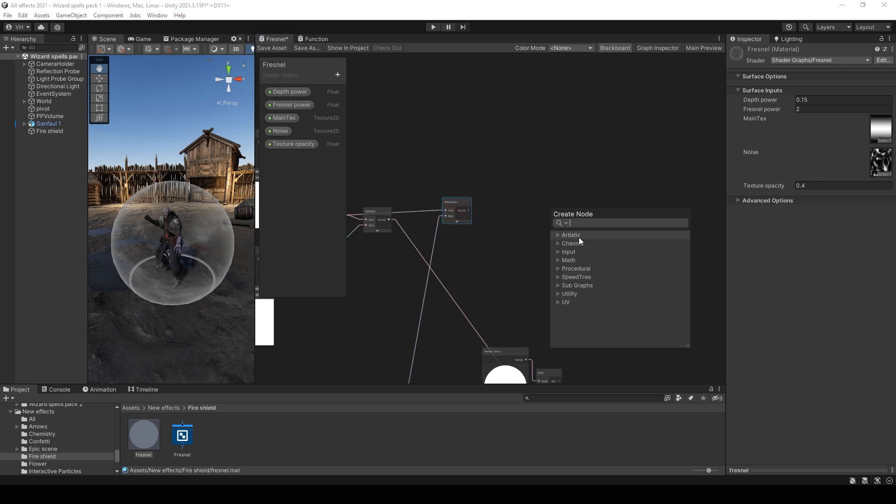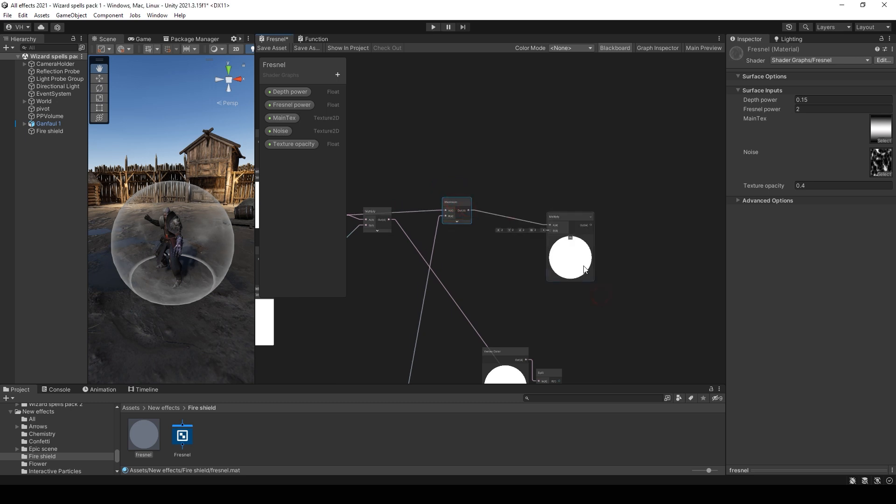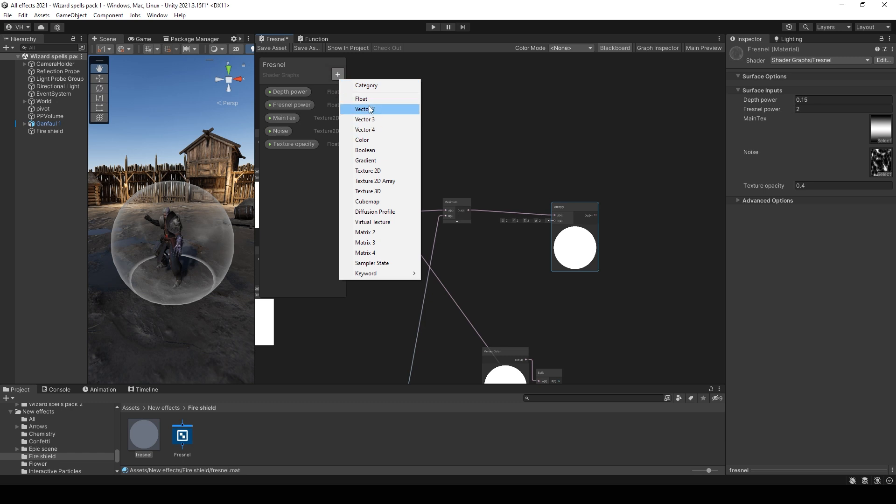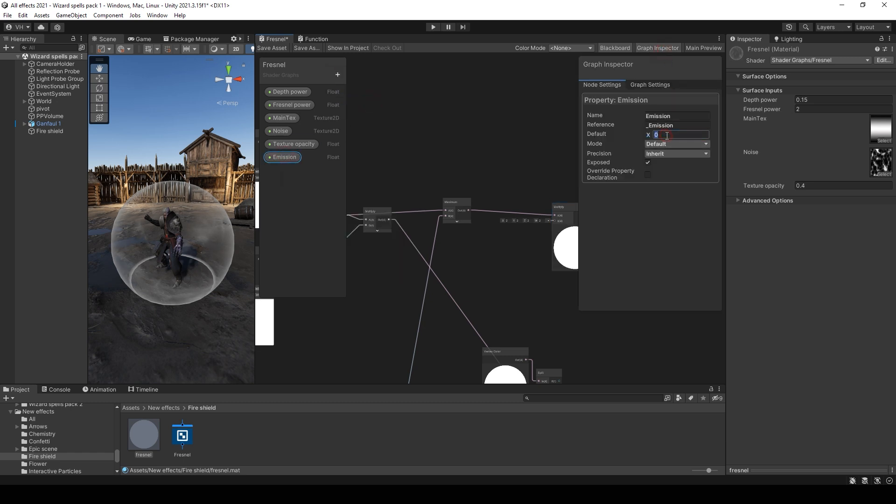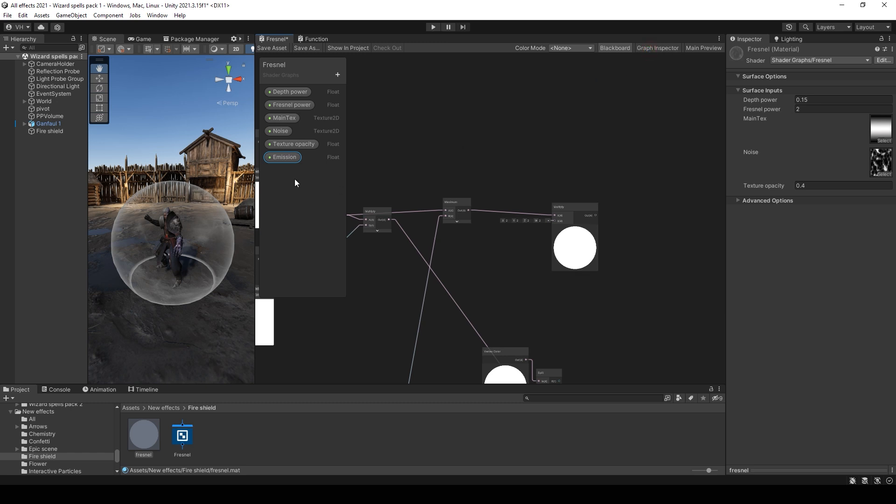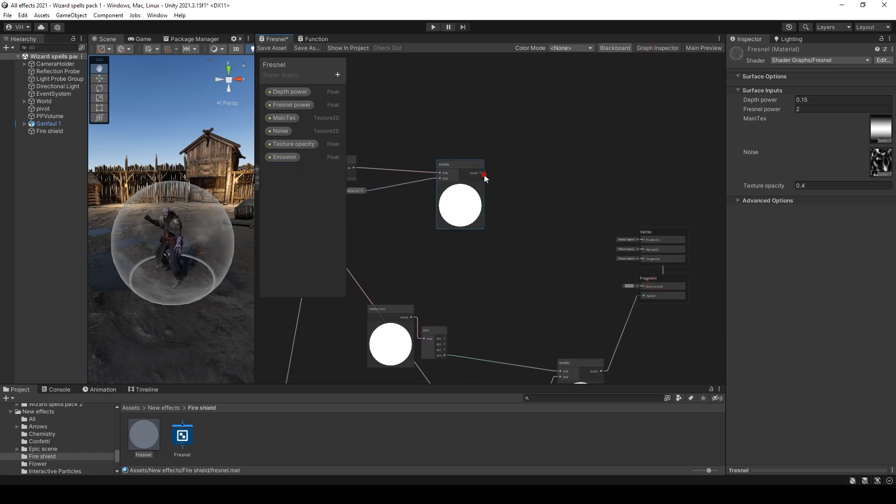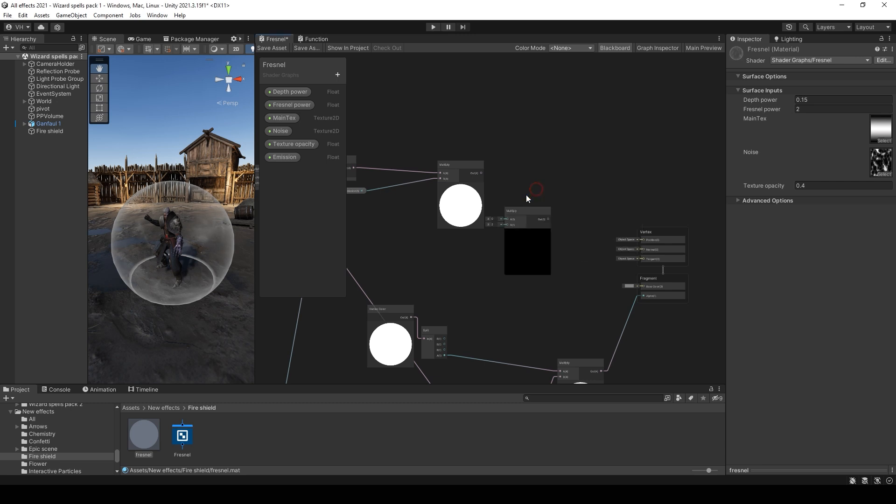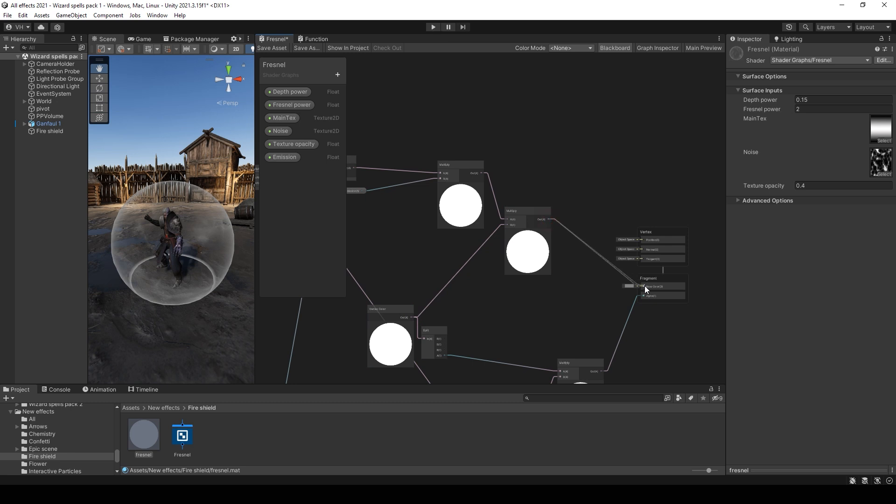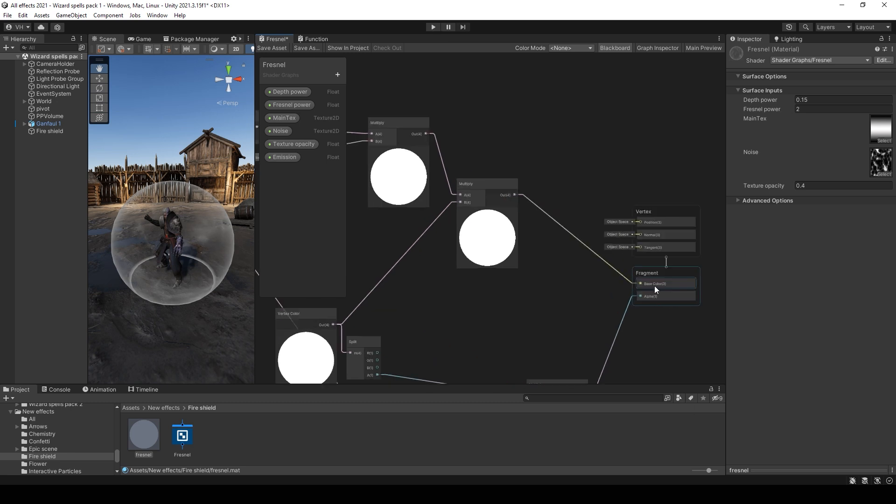Then use multiply and multiply it with this vertex color. And add this to base color.